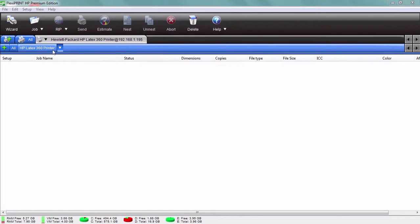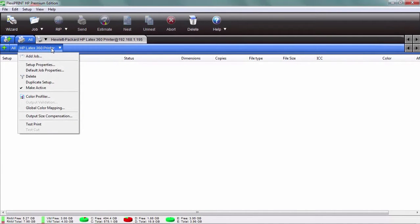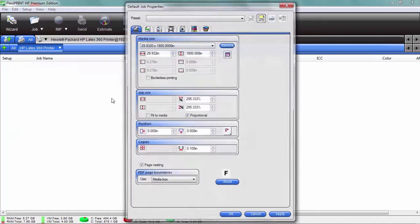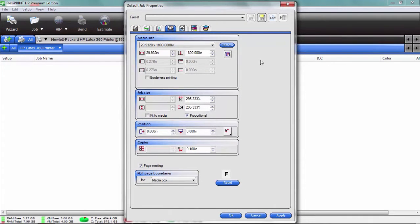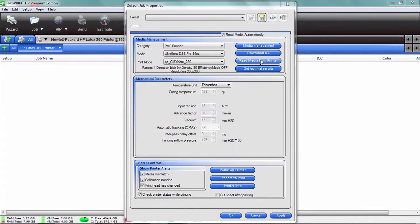The driver that was written by SAI in the FlexiPrint is very helpful here because you don't have to go to your printer. You can actually right-click on your printer name here and go to default job properties, and then click this middle button right here—looks like a little printer, says printer options—and what that does is actually accesses your printer.